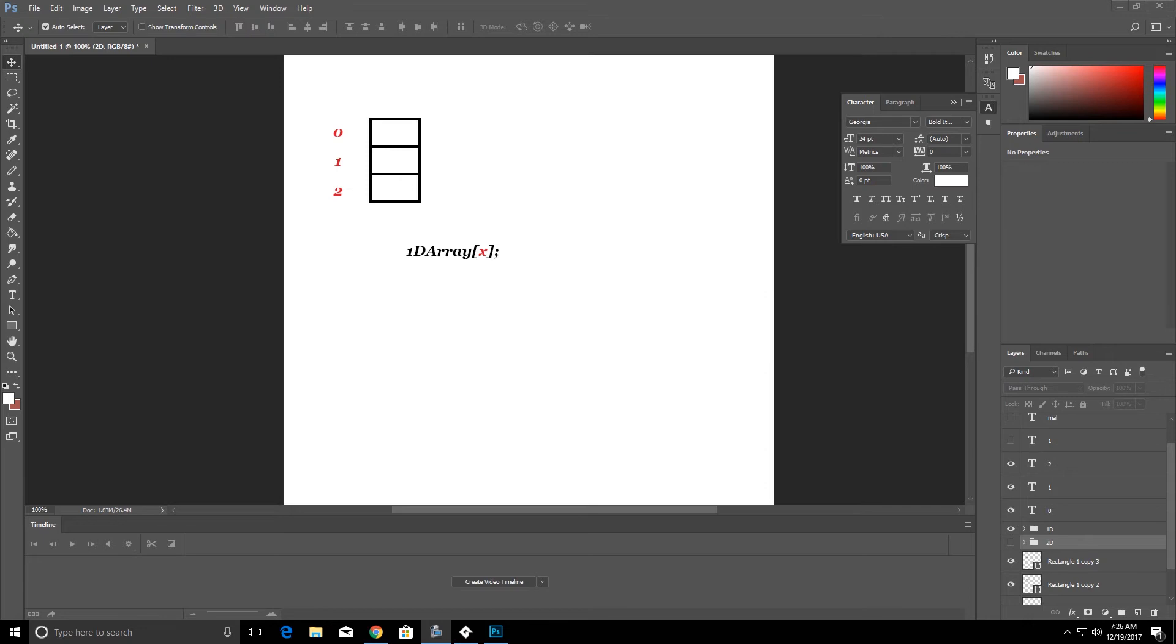This is going to be a short video about arrays and we're going to start off by looking at what arrays are.